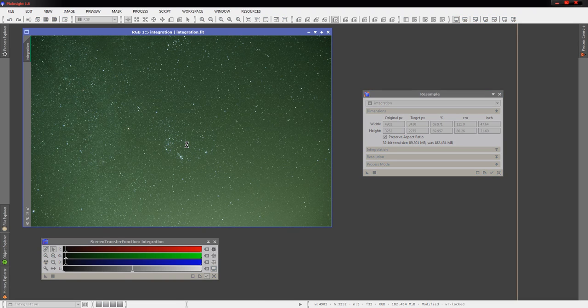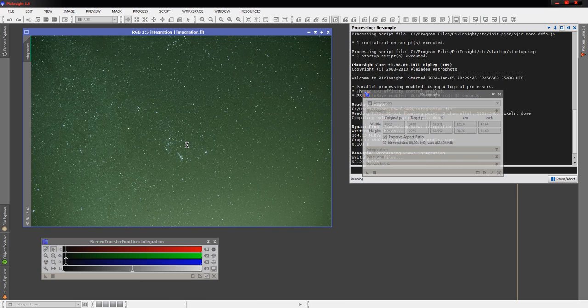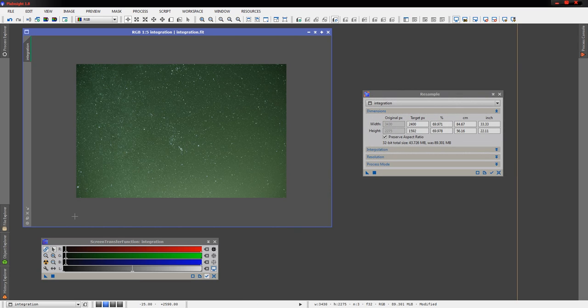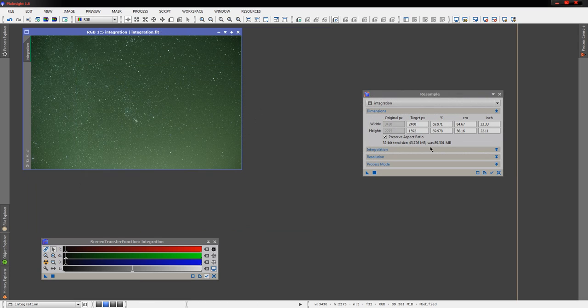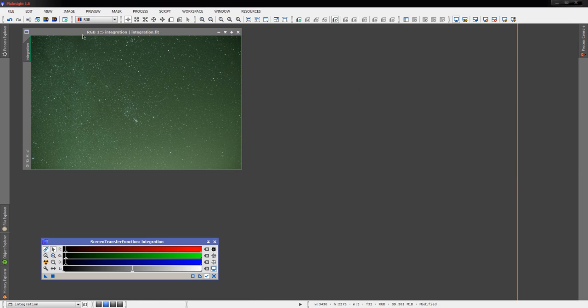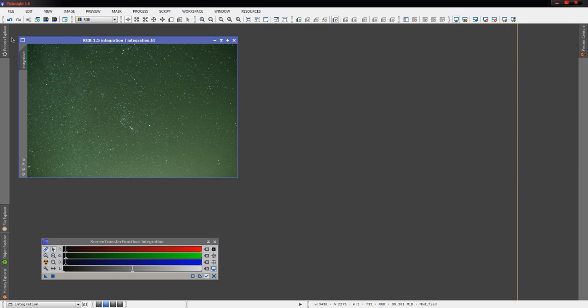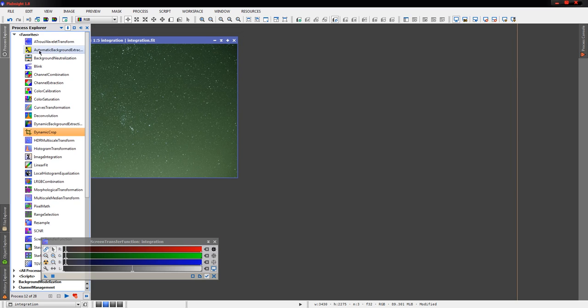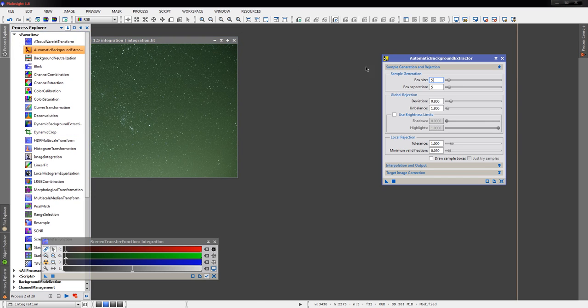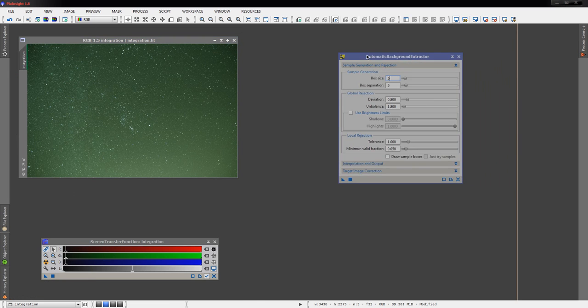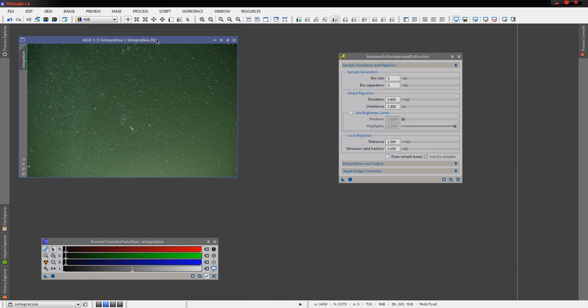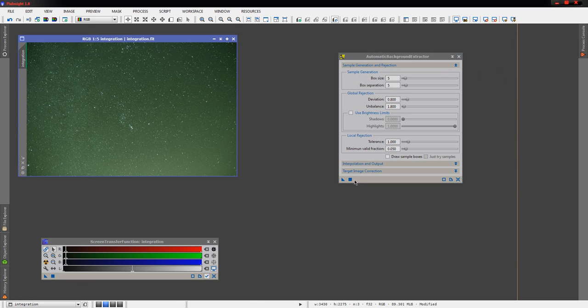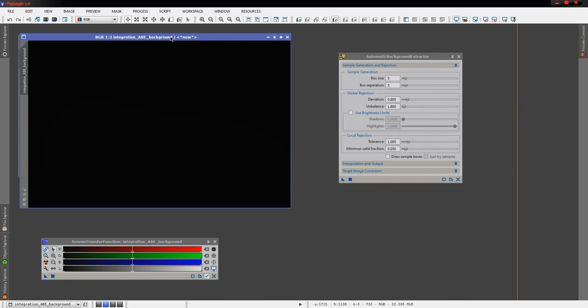This will help both with noise a little bit, but also just make it a little easier and faster to work with for the purposes of our video here. All right, that'll help. Now next thing we're going to do is we're just going to run an automatic background extraction real quick on this image and just see what we get.